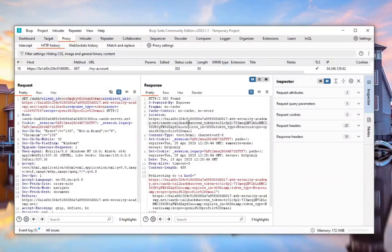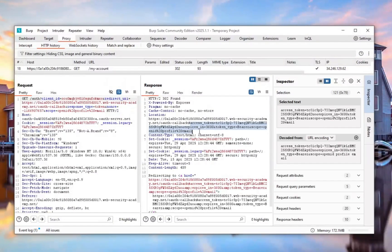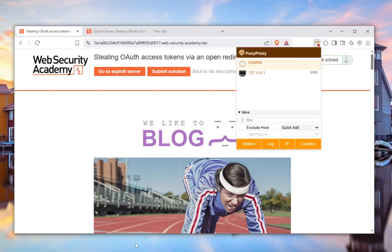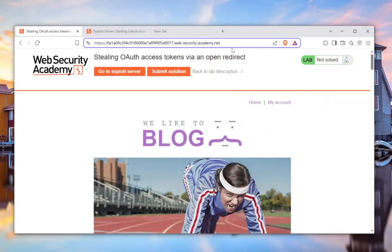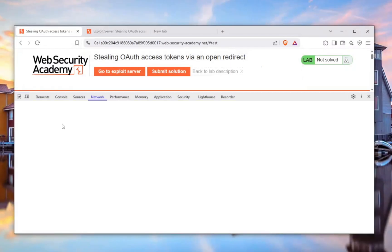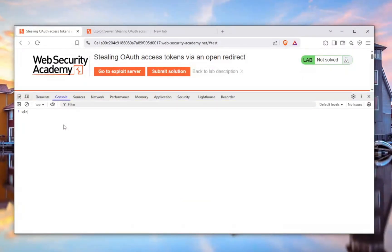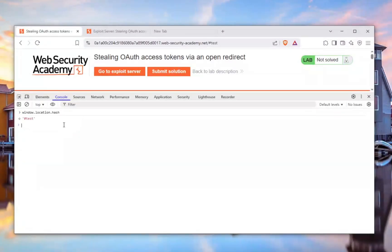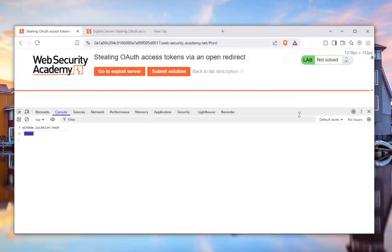There's a hashtag in the redirect URL, meaning everything after it is a hash fragment. Everything after this will be hidden in the console and everywhere else. The only way to access it is by opening Chrome Developer Tools, going to the console, and typing `window.location.hash`. So we somehow need this to be used to hack the system.